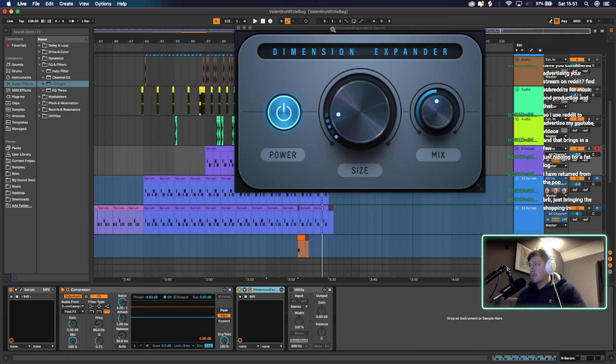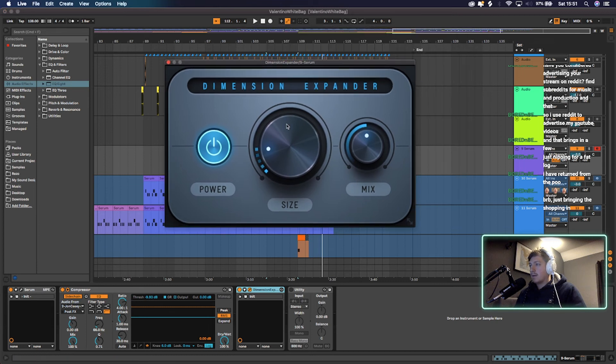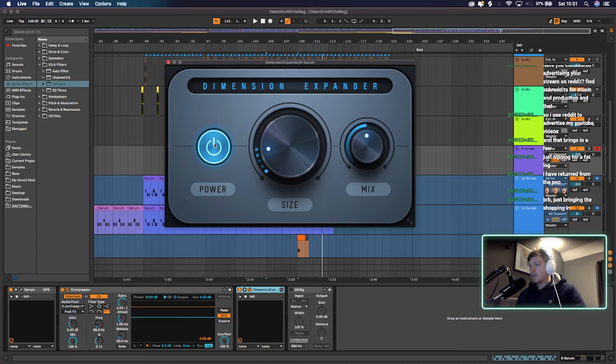obviously the same guys as Serum, Deadmau5 and so on. So size is at just below nine o'clock and then the mix is just below 12.